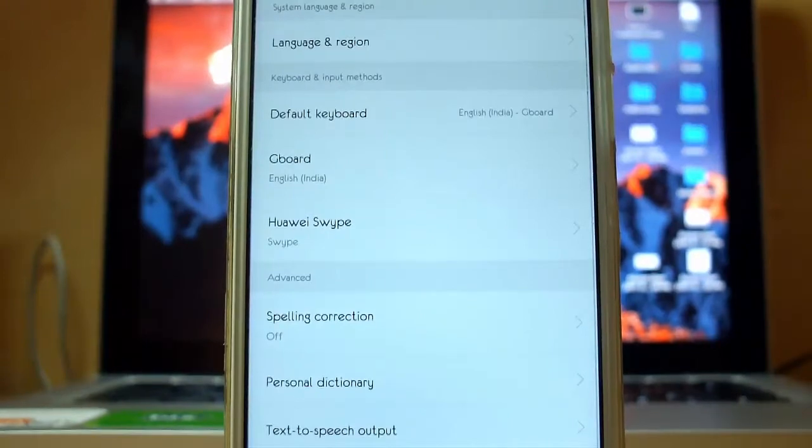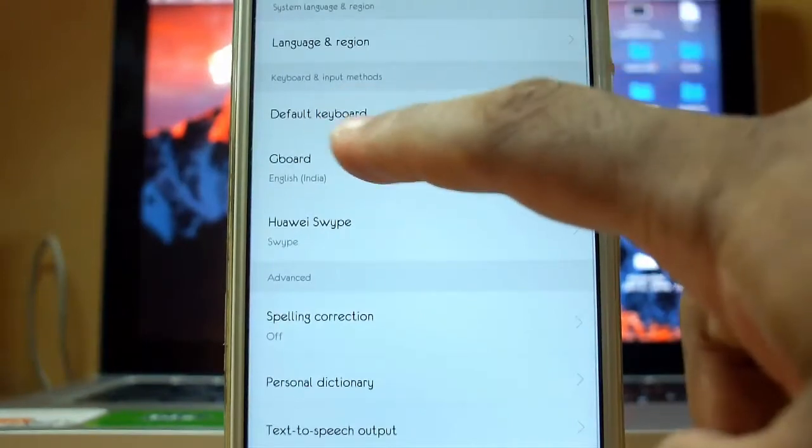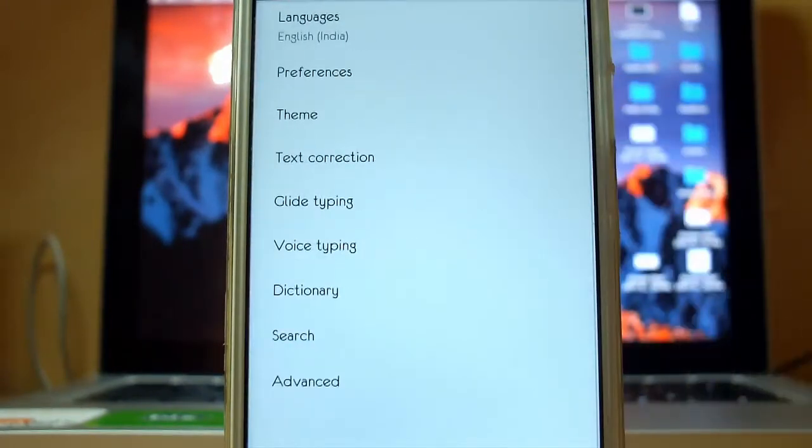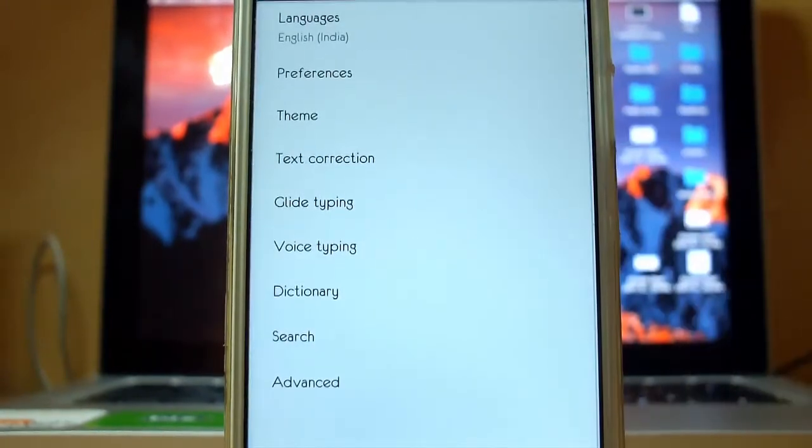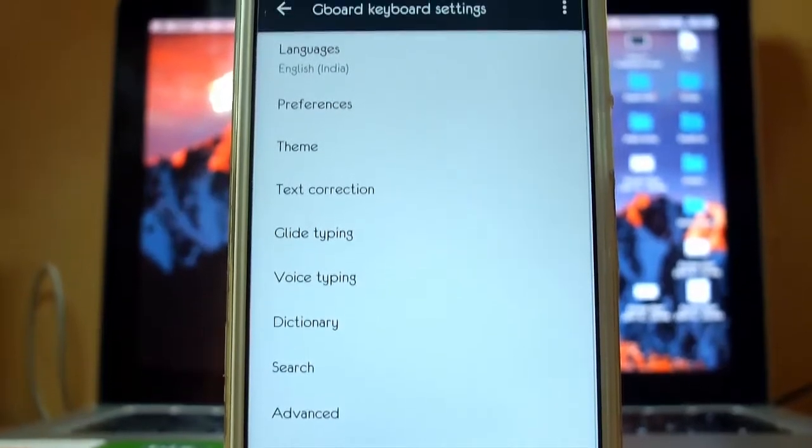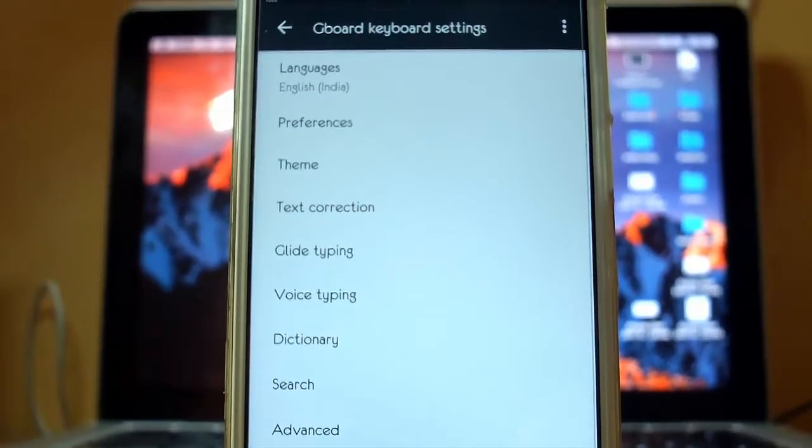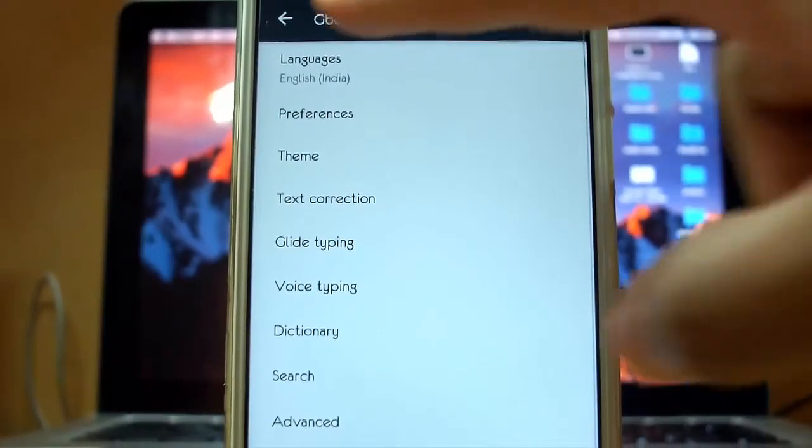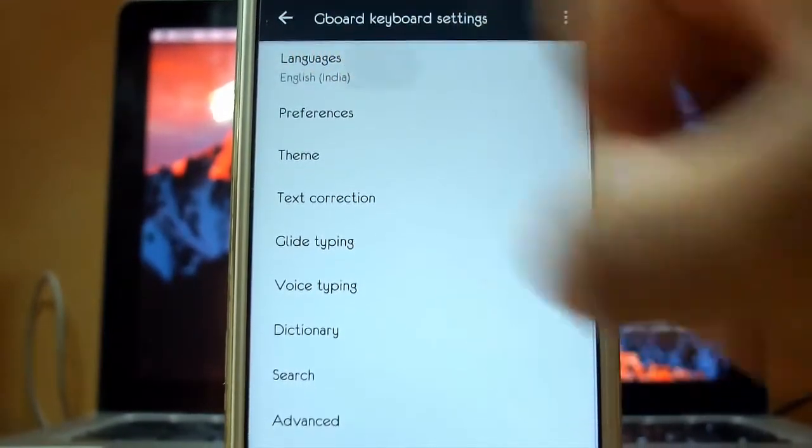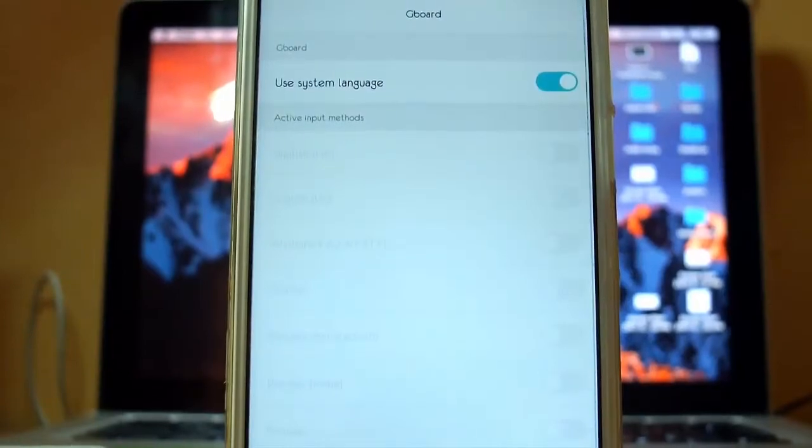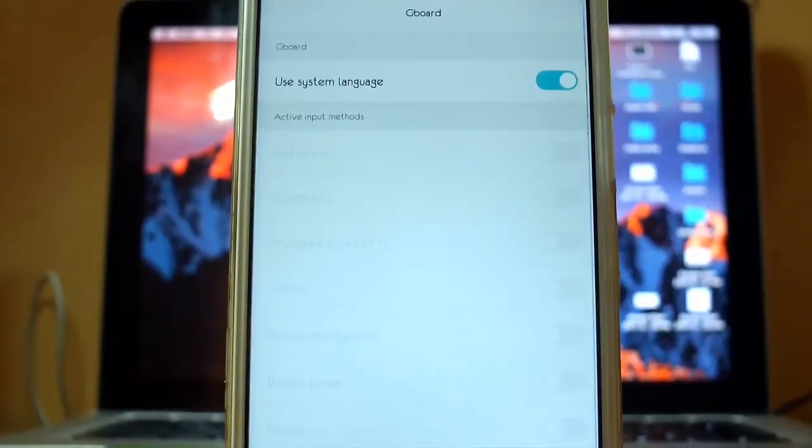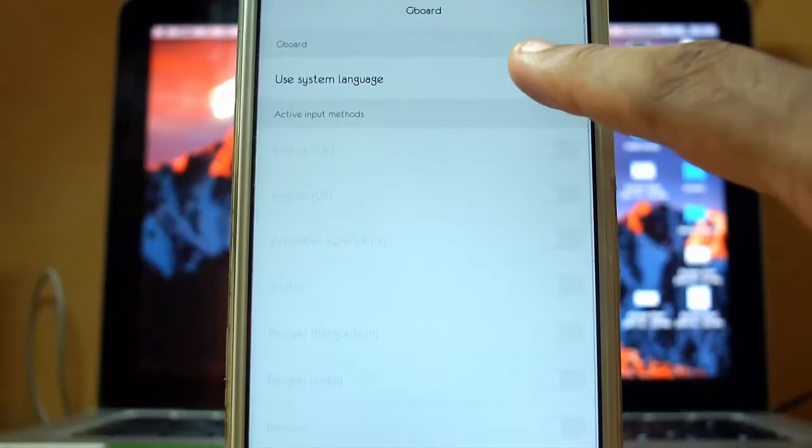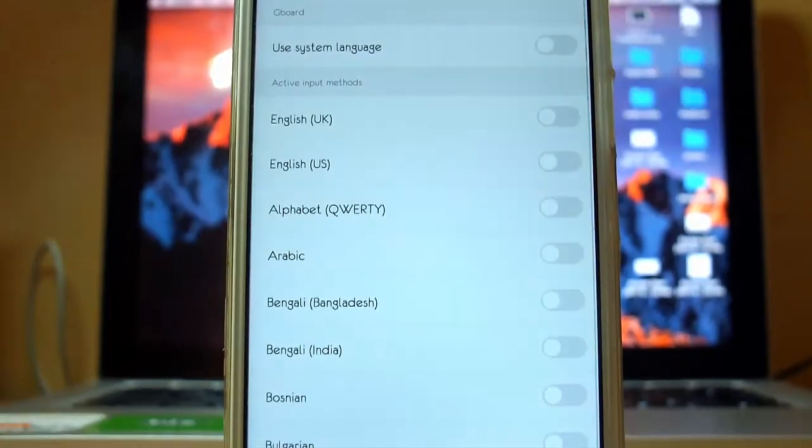There you can select the Gboard and on the top you can see the language English India. Just tap on the languages. By default, use system language is enabled, just disable it.